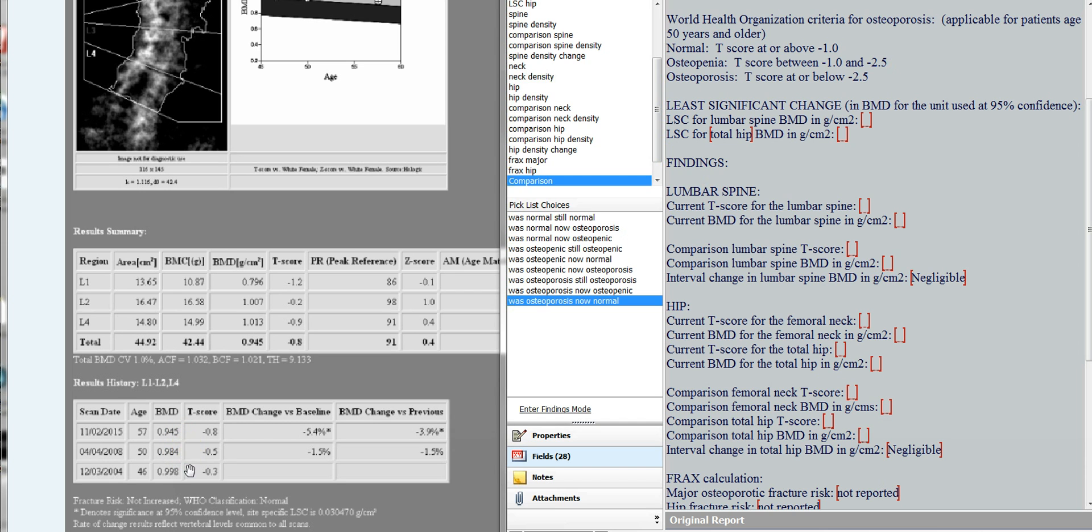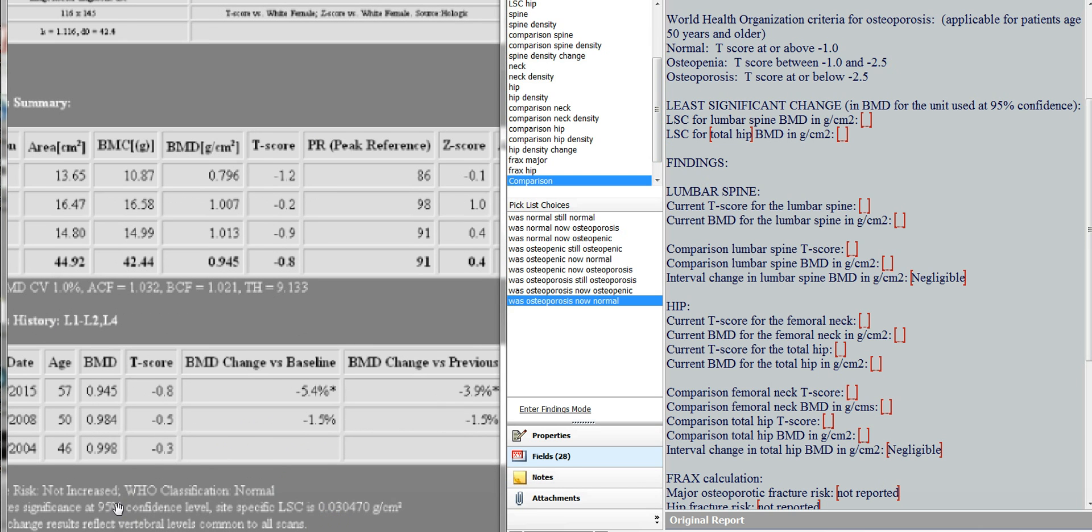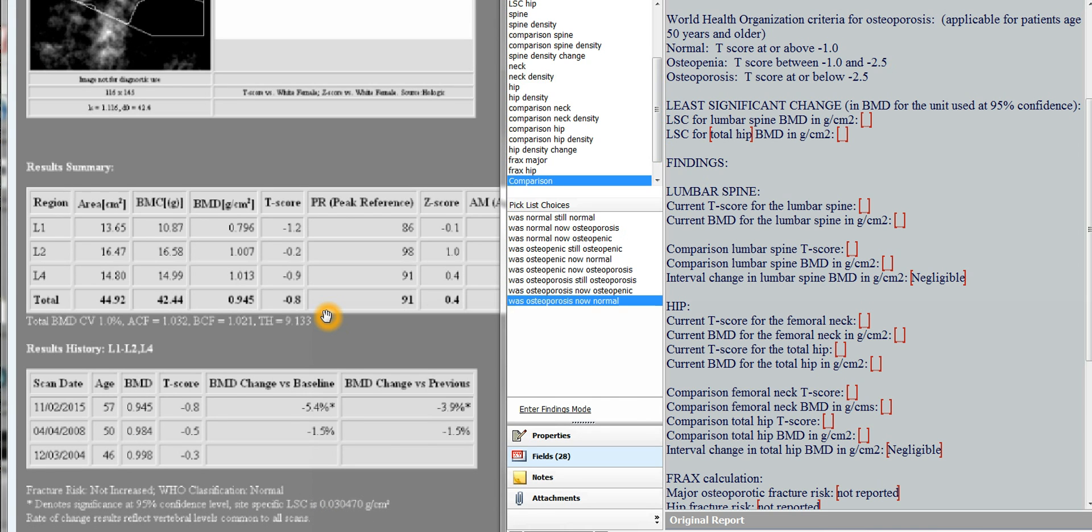And then what you have to do is determine whether this change in bone mineral density is significant. So to do that, you look down here below the table, and this is a little hard to see, but below the table is this least significant change for the spine, and it's reported here at 0.030 in grams per centimeter squared. So for this unit, this is the statistically significant change. So the question is, is this interval change more than required for the statistically significant change? So unfortunately, they tell you the percent change over the interval, 4% decrease, 3.9% decrease over the interval.